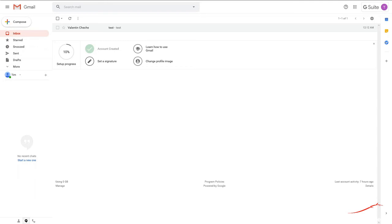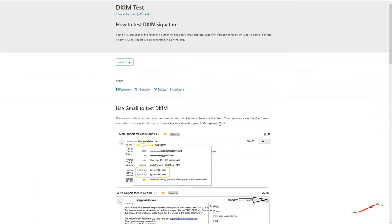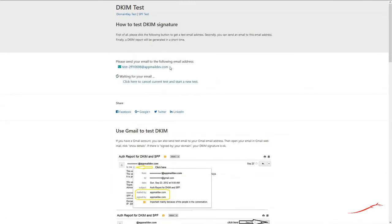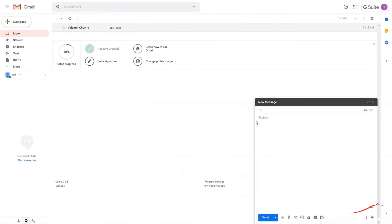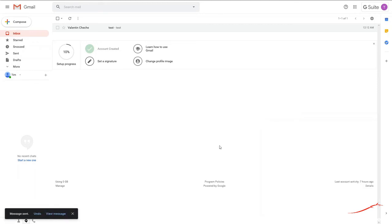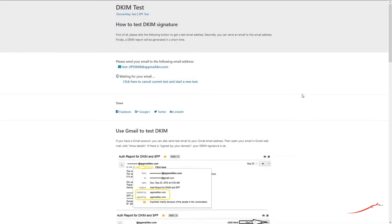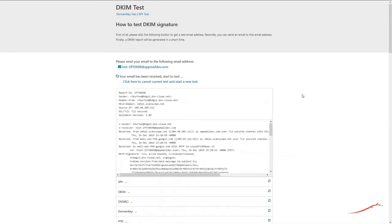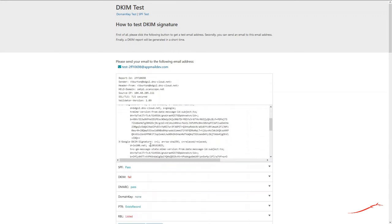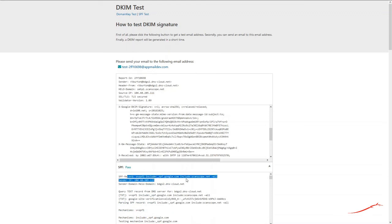Now, after we have waited enough time for the DNS change to propagate, let's send out an email and see if it passes an SPF test. Good, the SPF checks are passing OK.